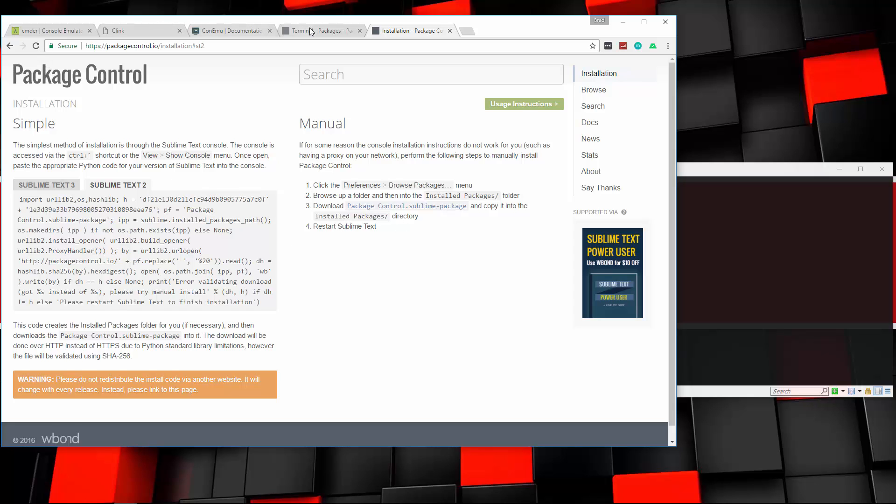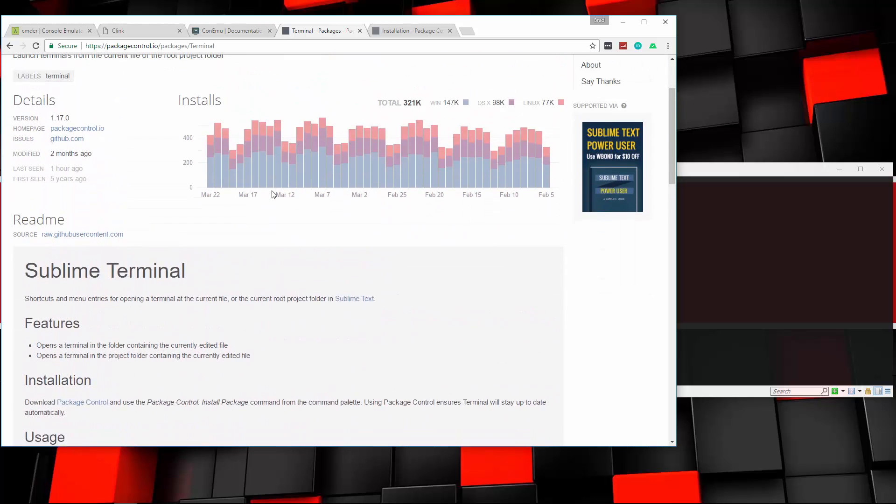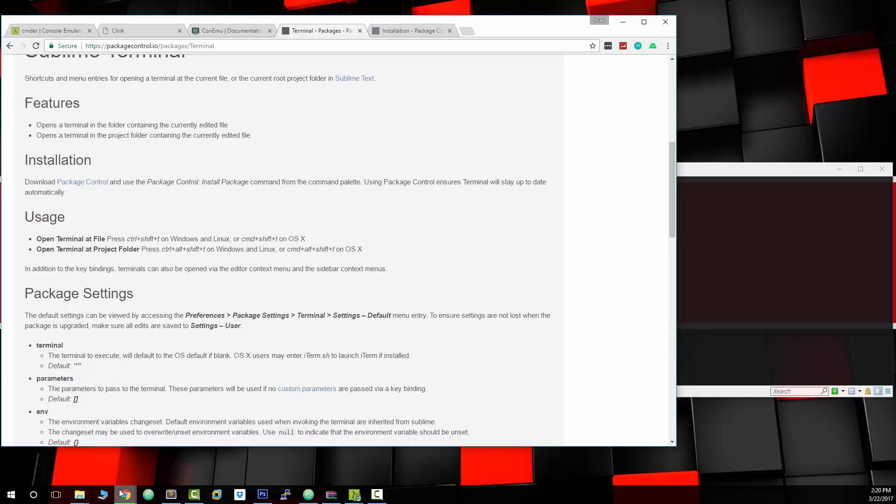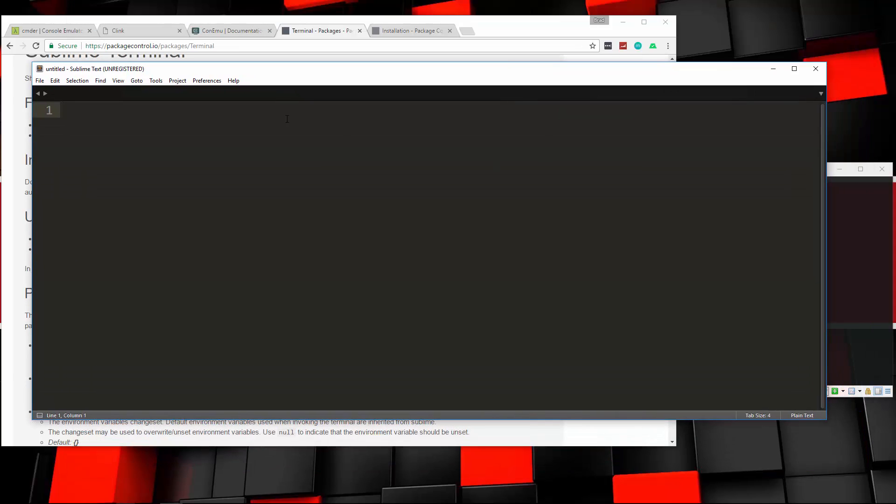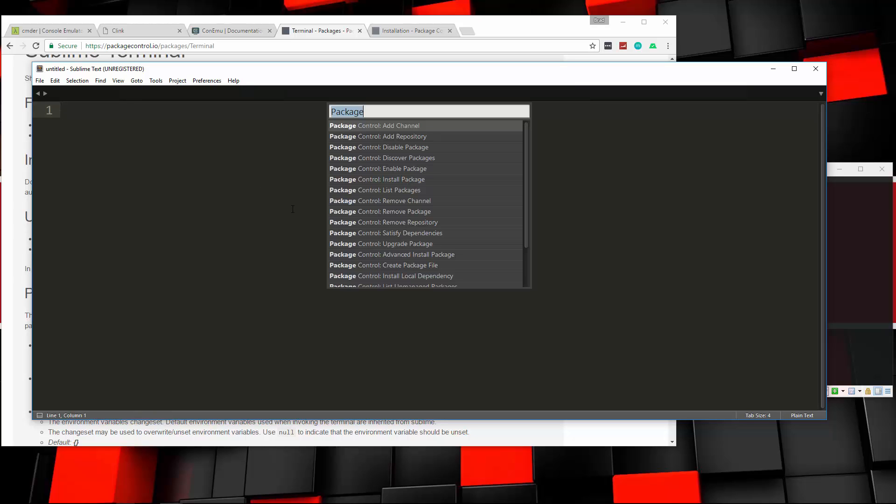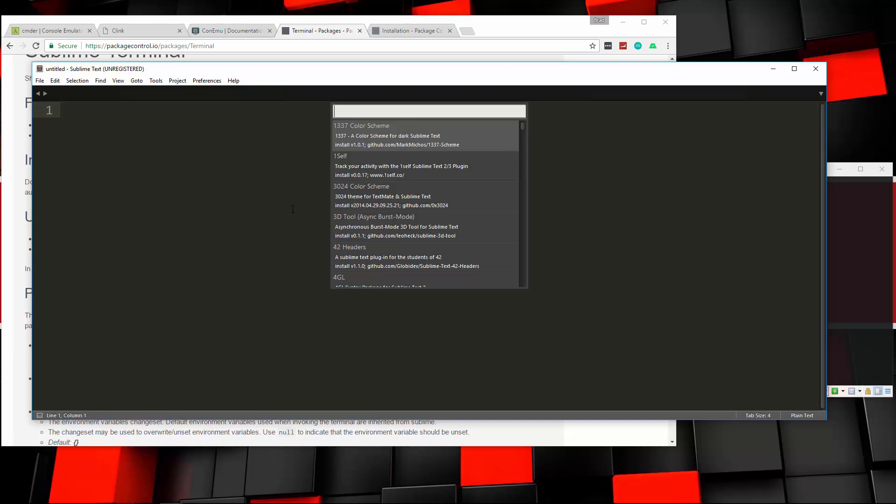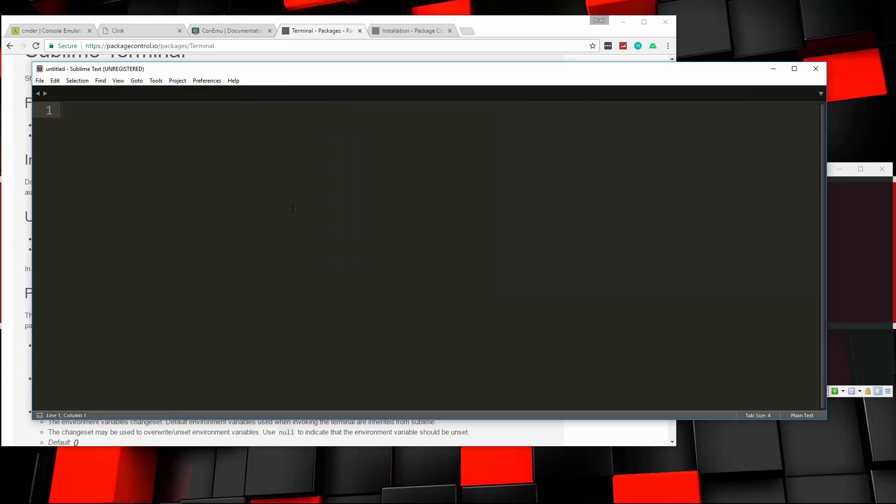So let's go ahead and go back to this screen here, Installation, Download Package Control, we already have that installed. So I'm going to open up Sublime, just grab a new window. So we're going to open up, we're going to do Control-Shift-P, and then we want to go down to Package Control, Install Package. And we're going to search for Terminal, it's right there, first one, let's click Enter. And now that should be installed.